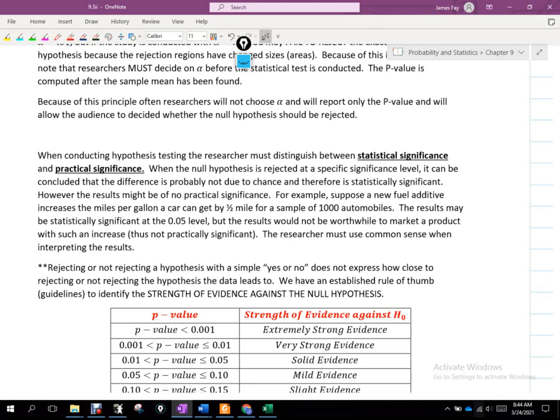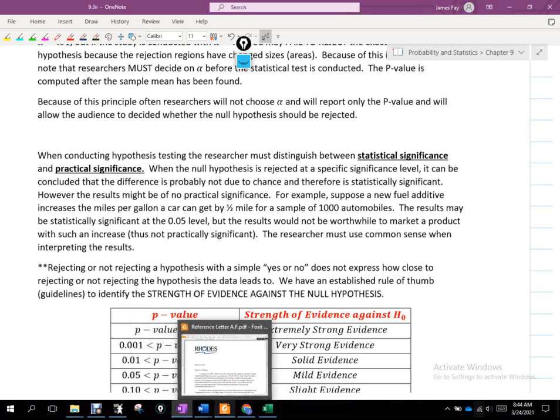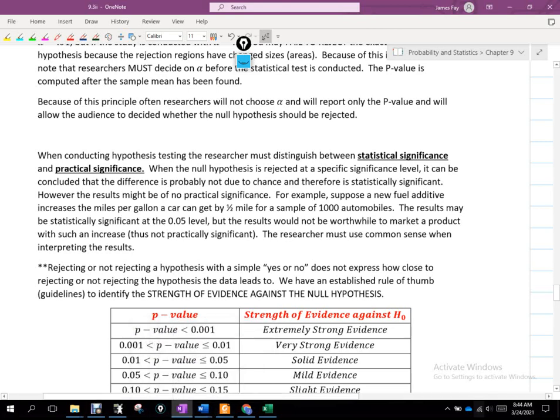Do you think ExxonMobil is going to come out and say their gas gets you a half mile more per gallon? That's not a big deal. But if they say their additive gets you 10 miles to the gallon more, then they can market that. So that would not be a situation that's practically significant, and the researcher must use common sense when interpreting the results.